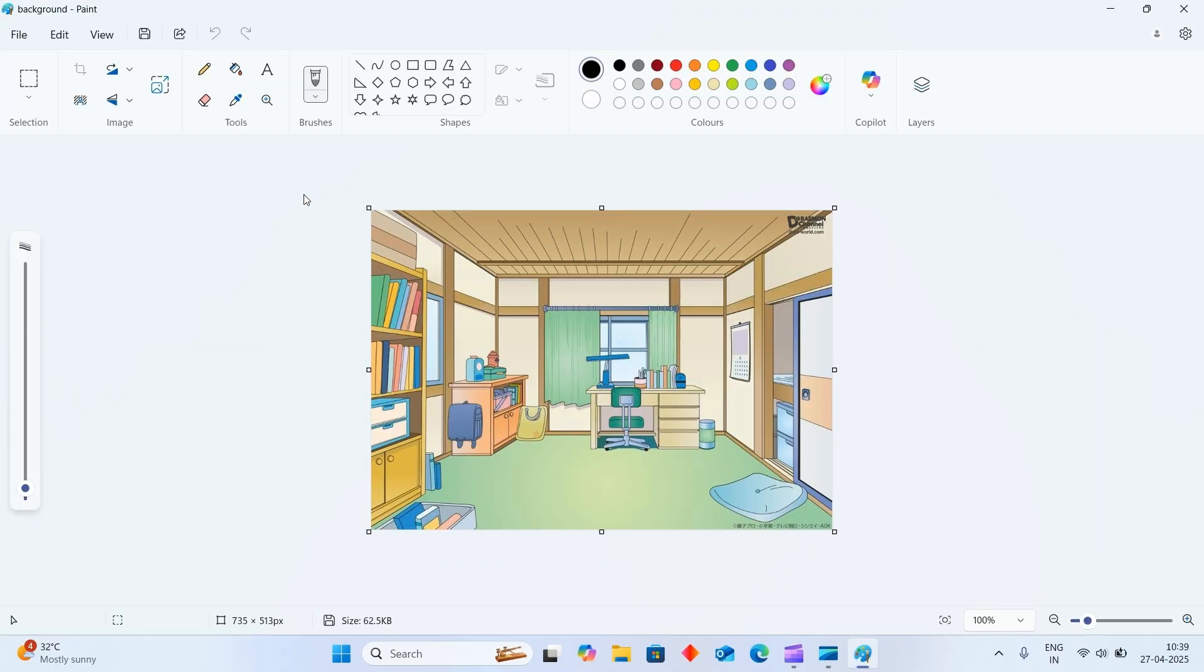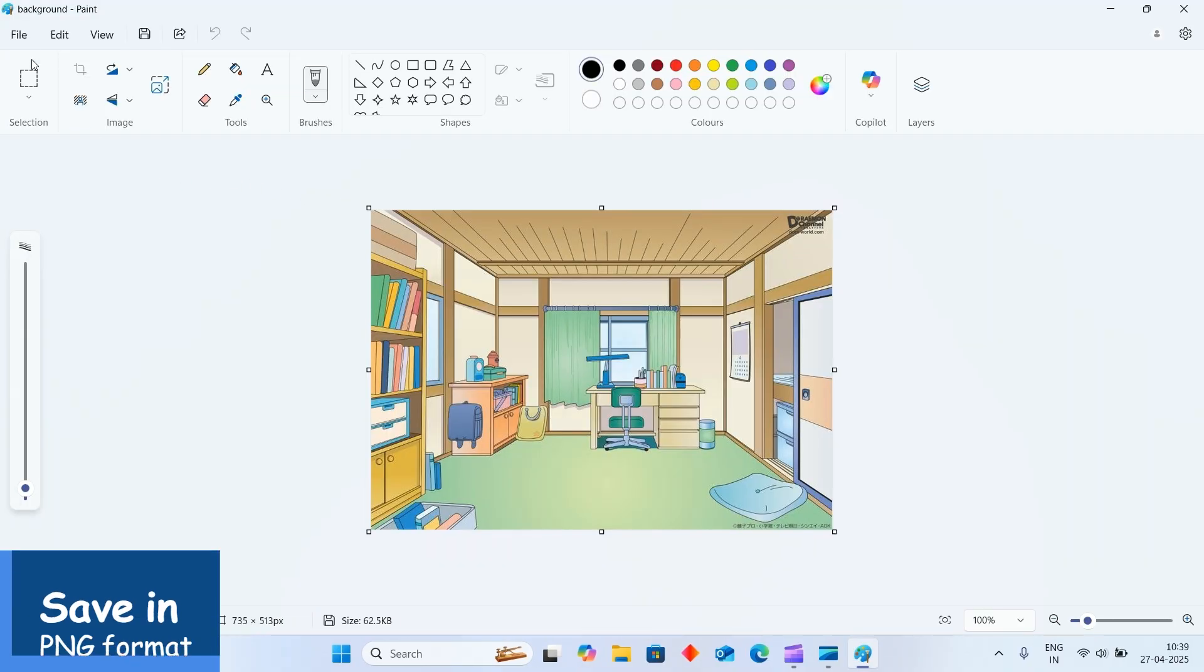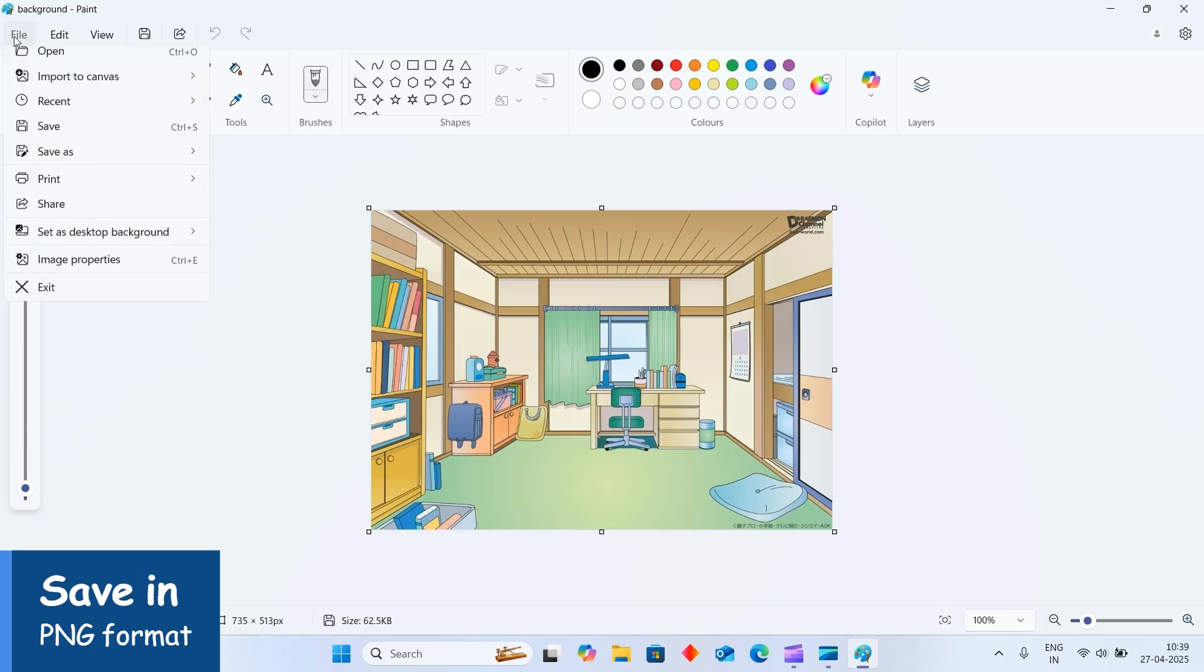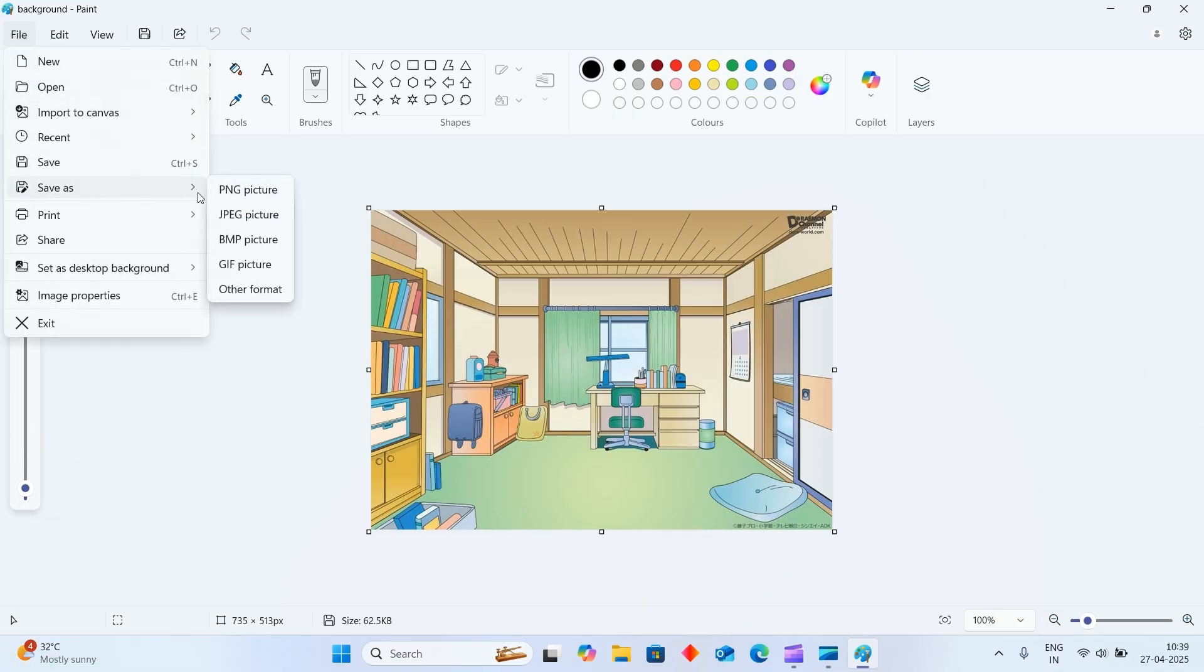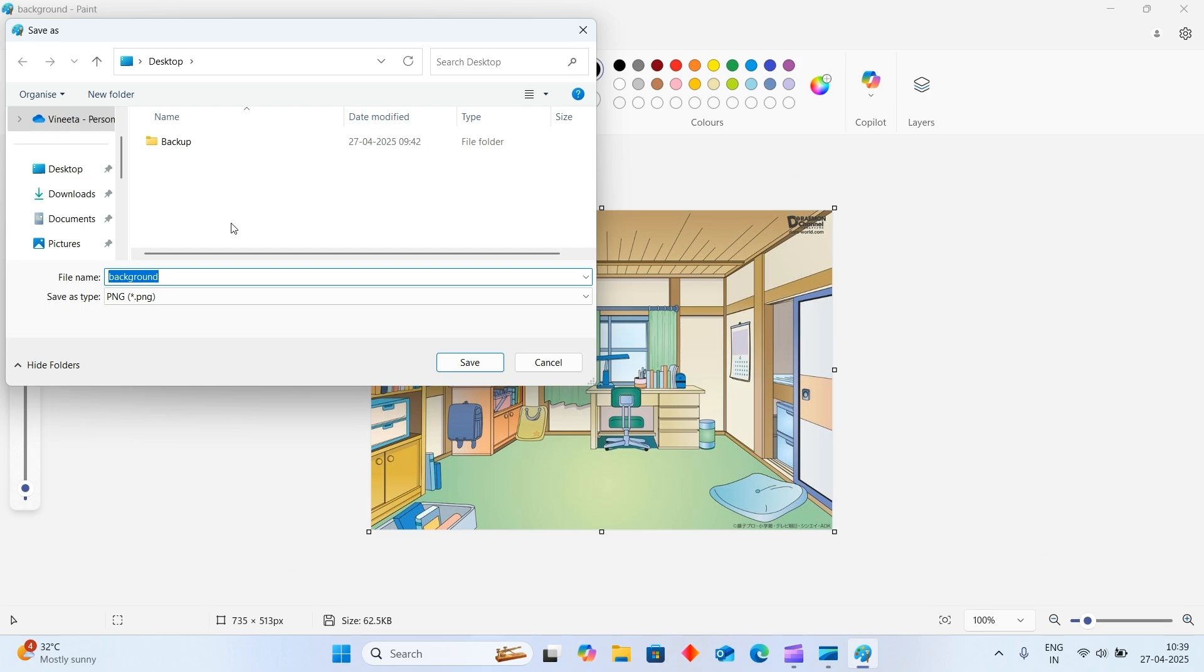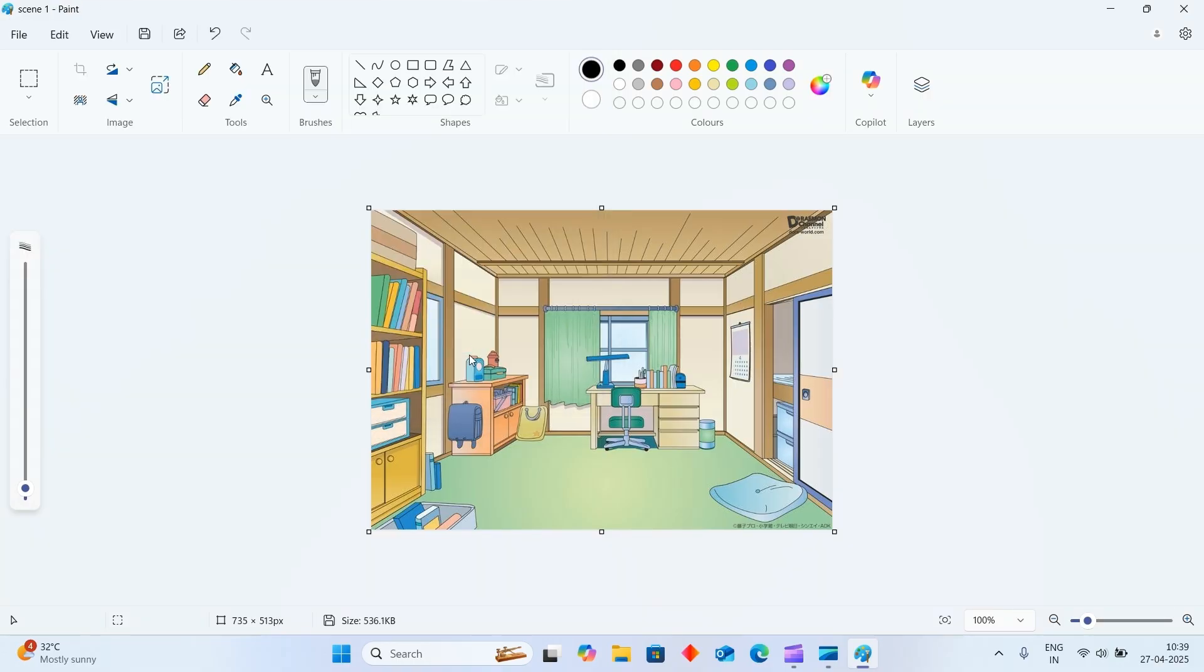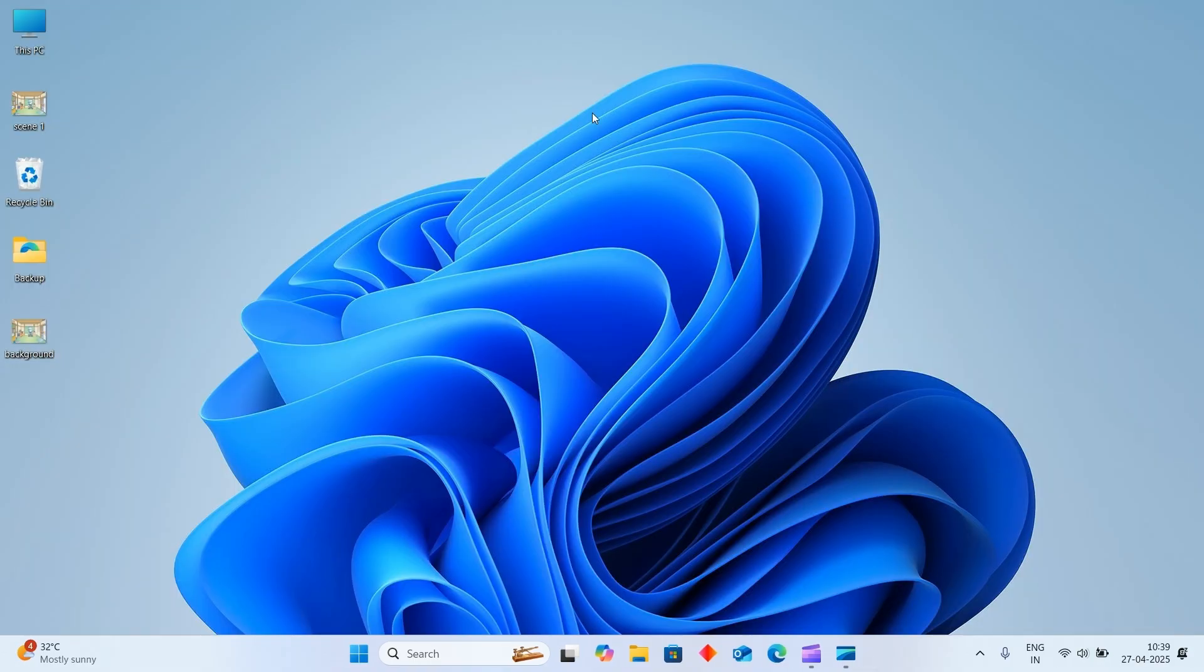Your picture is here. Save it in PNG format. Click on File, go to Save As option, choose PNG picture. Now save the picture as 'scene 1'. Click on Save button. Now see here, it is there on the desktop.